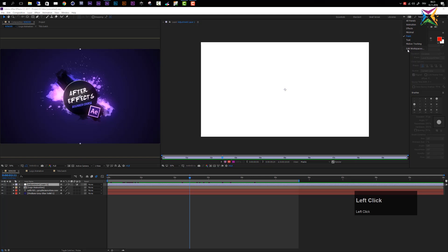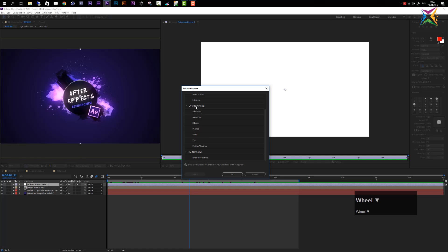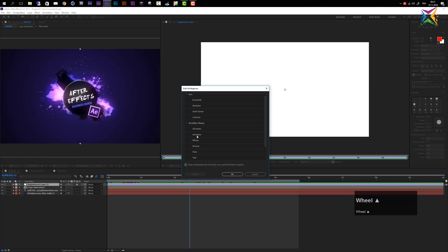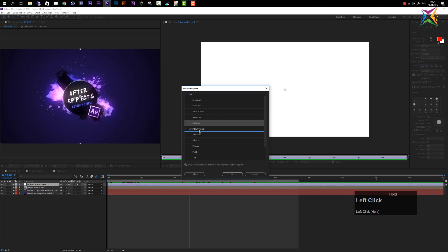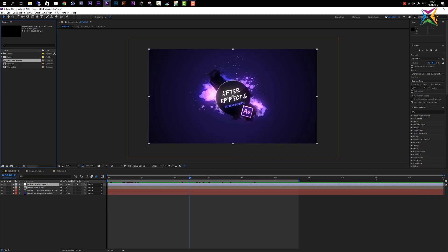You also have the possibility to edit your workspaces. Simply click the arrows and go to Edit Workspaces. There you can see the workspaces visible in the bar and the overflow menu where all other workspaces appear. You can drag workspaces you use frequently — like the animation workspace — up to the bar, and move ones you rarely use — like the libraries panel — to the overflow menu. Click OK and now you can access the animation workspace directly in the bar.